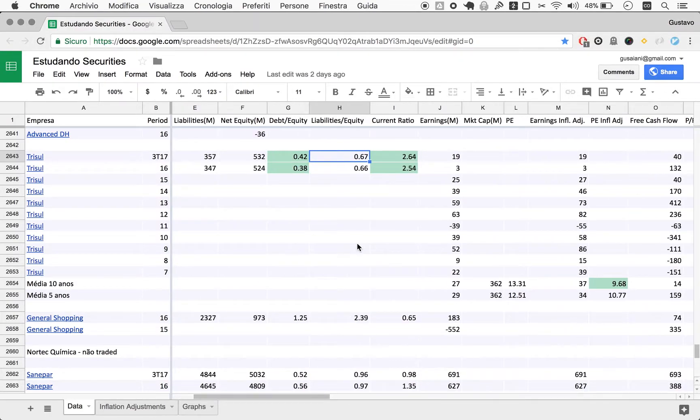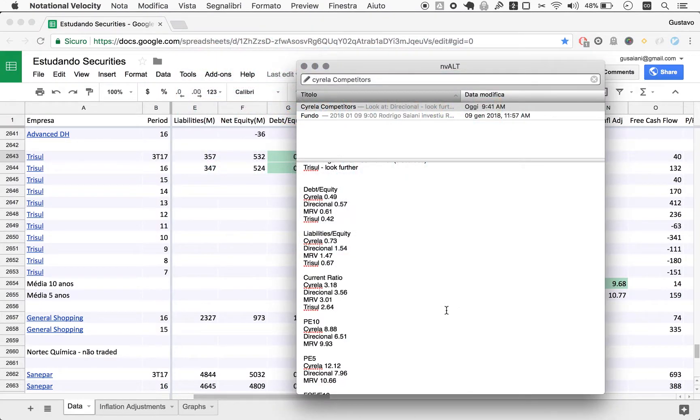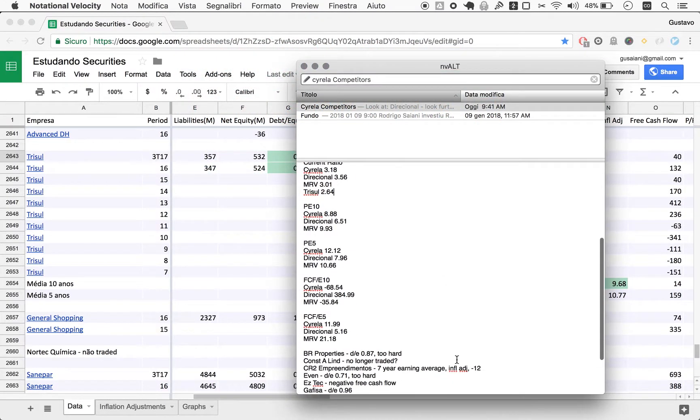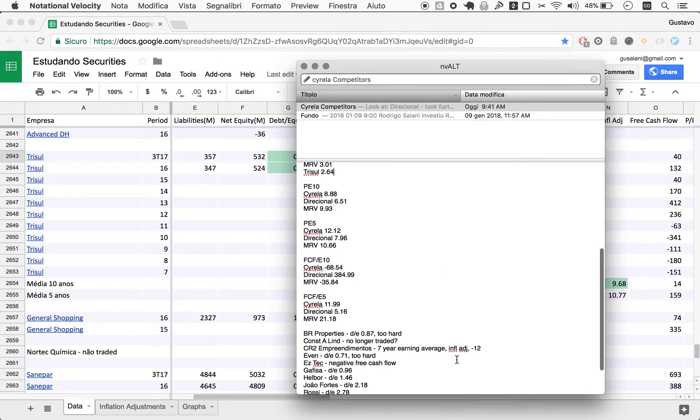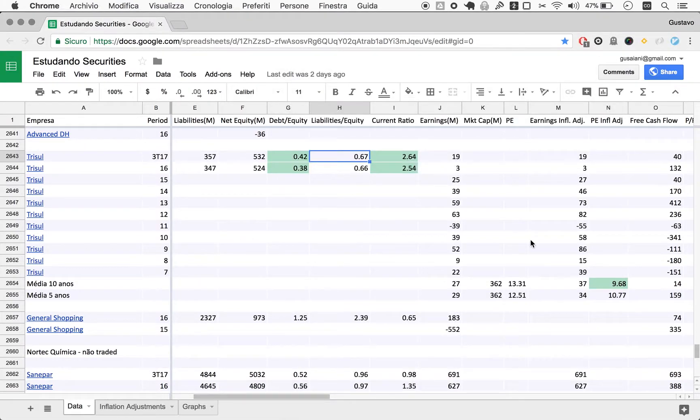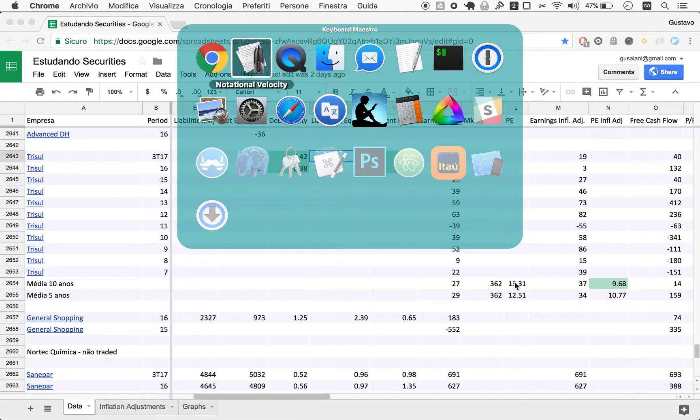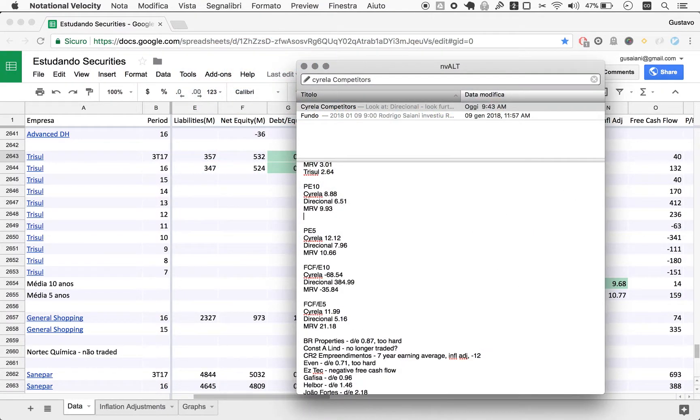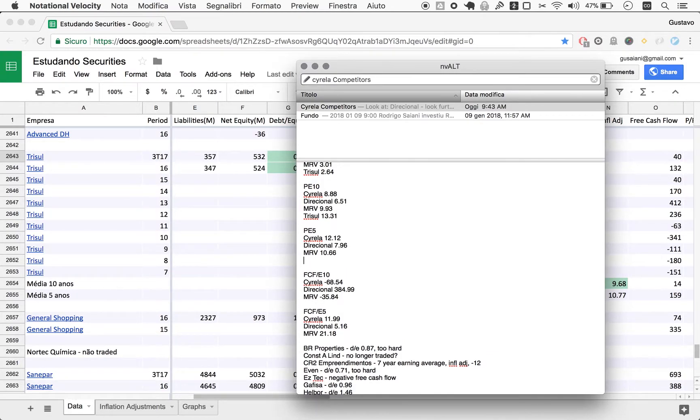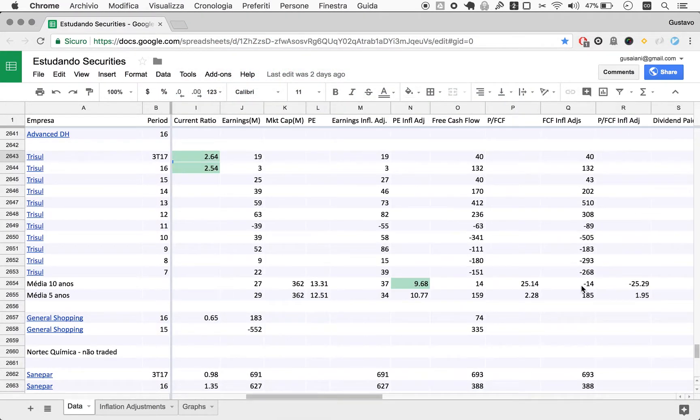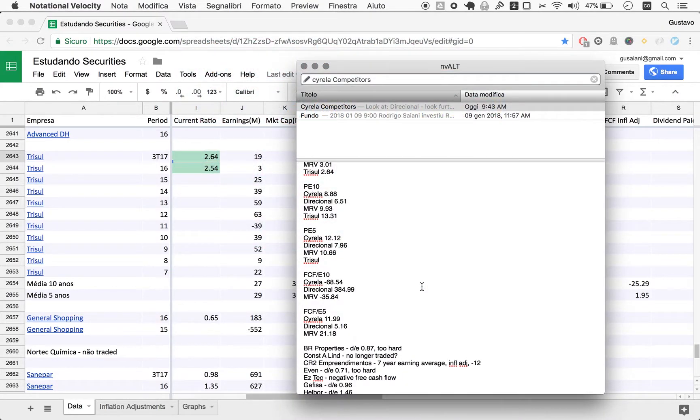If we look at earnings here, as always when we look at indicators, we are missing out on other things. What we can see here is a P/E10 of 13.31, the lowest P/E10, and a P/E5 of 12. I'm very sorry, this is wrong. The P/E10 is 9.68 after adjusting for inflation.